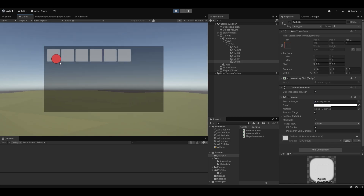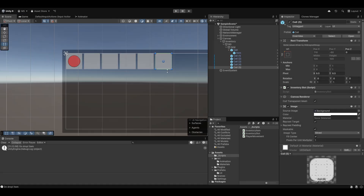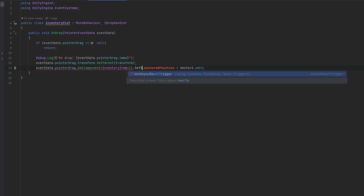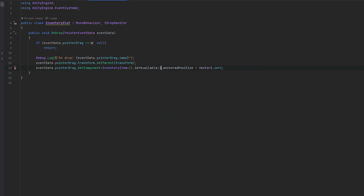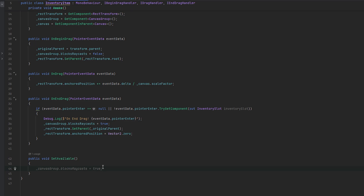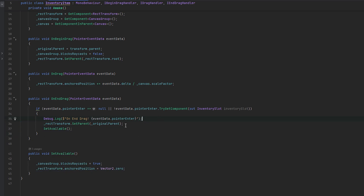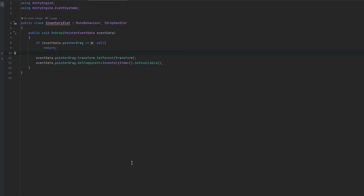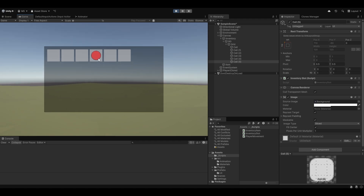Let me just remove the item, copy-paste these cells. Now I can drag this around and drop it on something. But I can't pick it up again because we need the canvas group. On the OnDrop, we can get the InventoryItem component and call SetAvailable on it. In SetAvailable, we set blocksRaycasts back to true and set the rectTransform anchoredPosition back to zero. This should now finally work as intended. And yes — now we have a basic drag and drop system. I can drag and drop this around, drop it there, drop it there — and as you can see, the drag and drop system works how we want it.